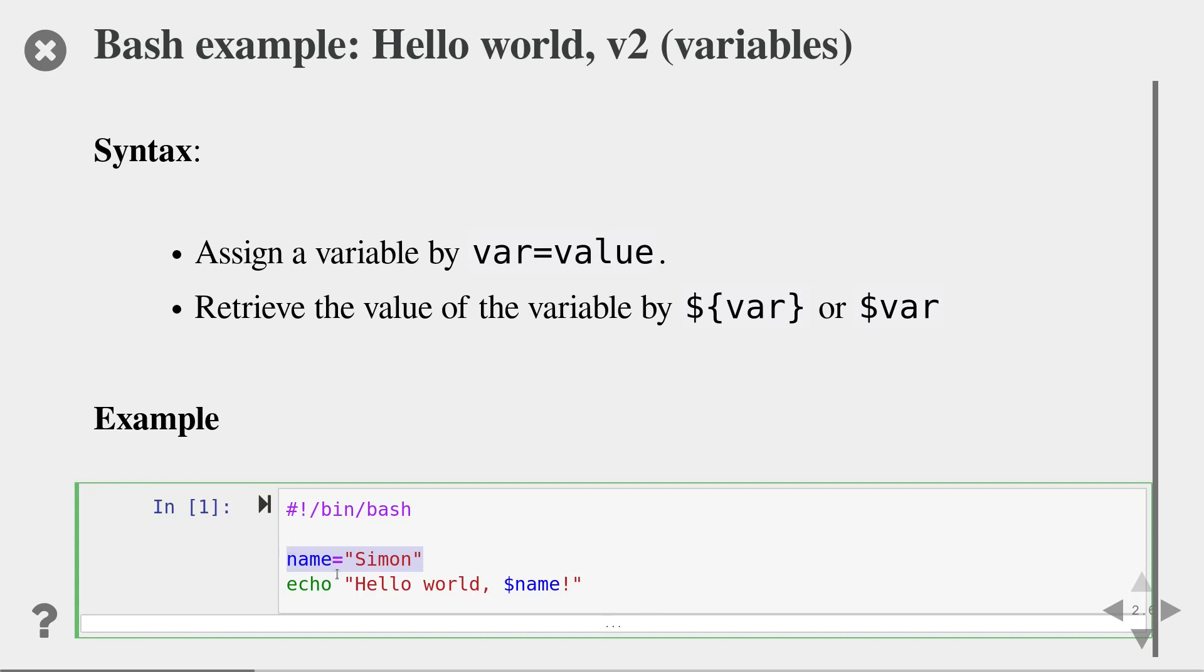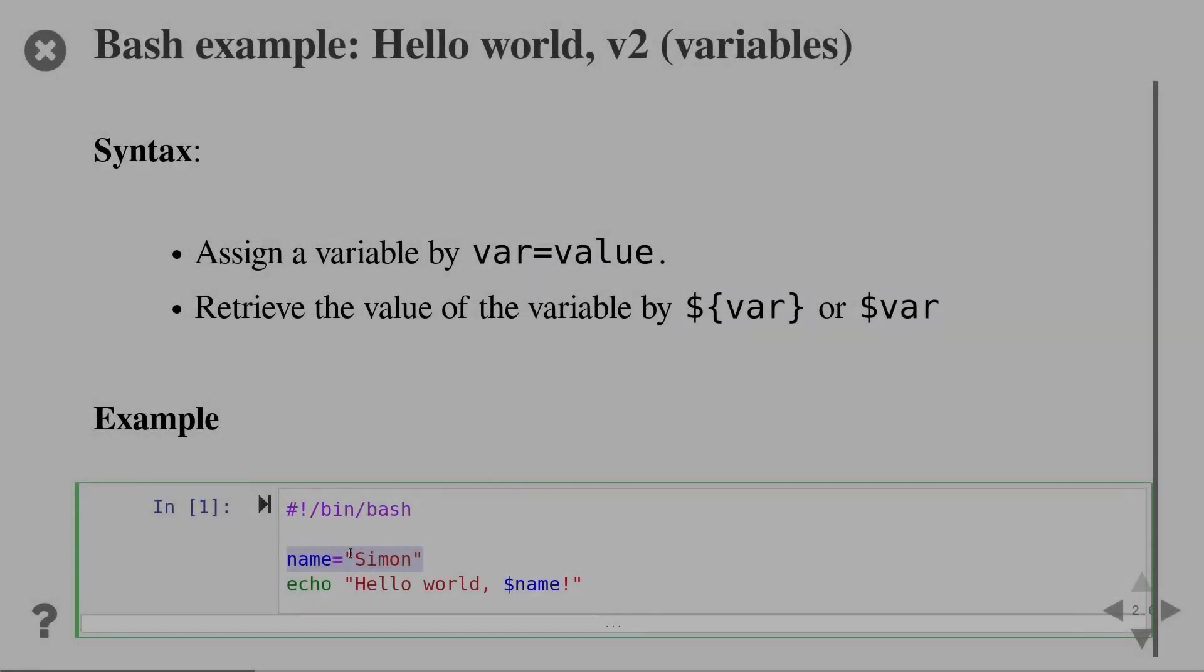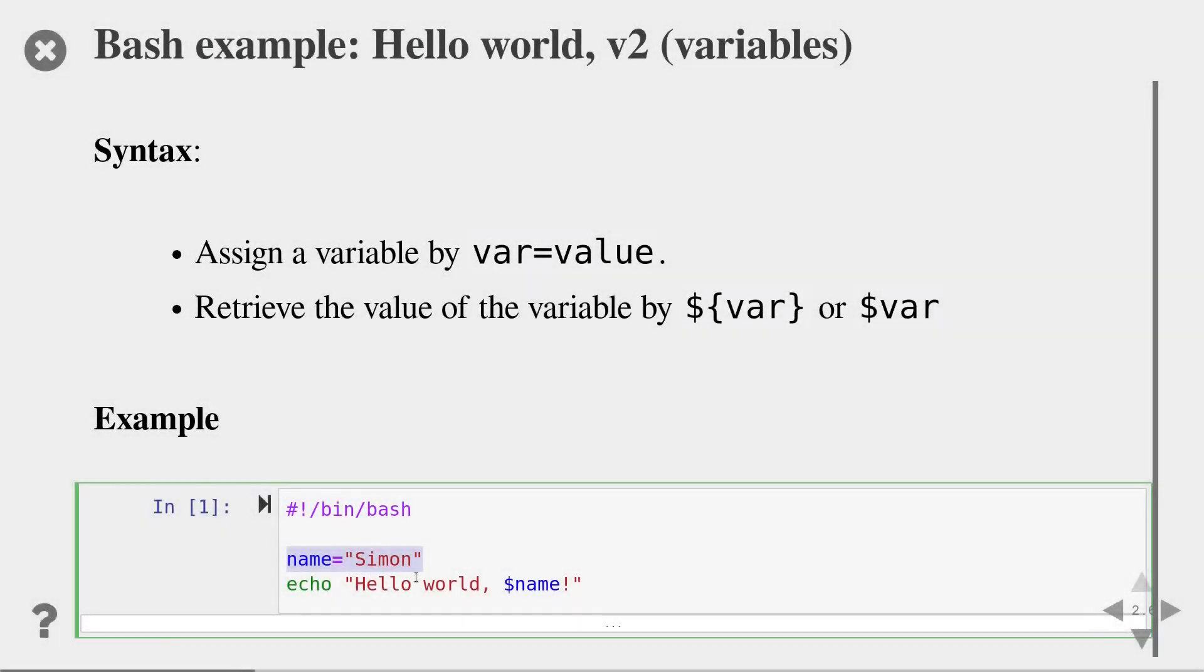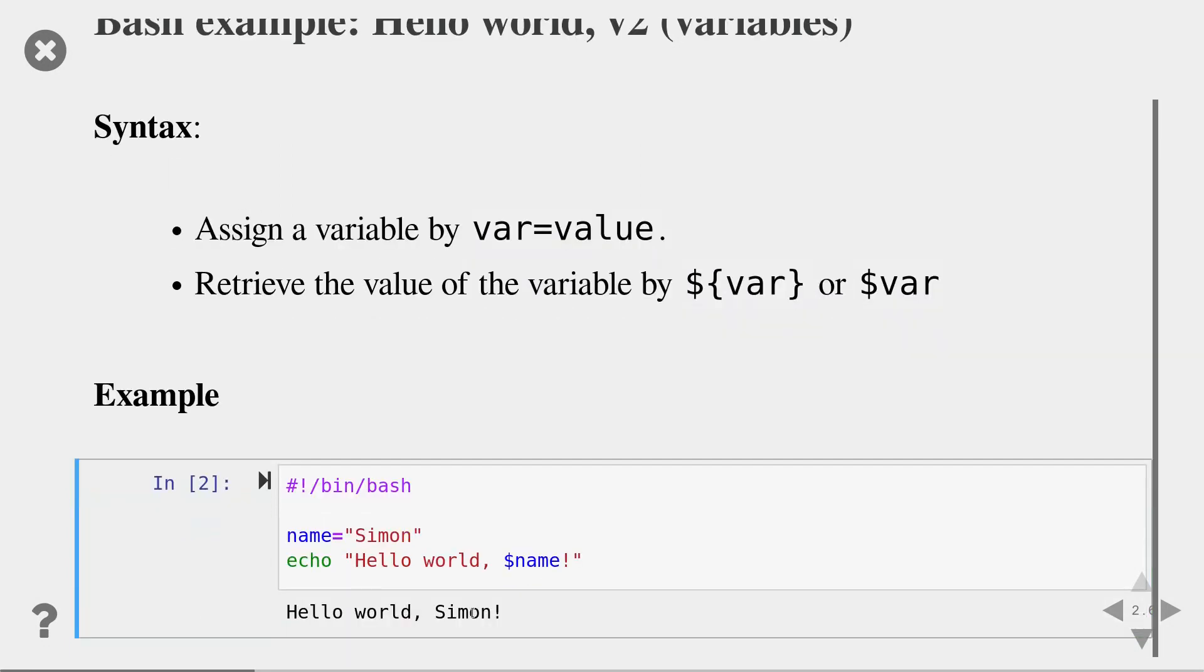Let us look at an example. Here's our hello world program. But now in addition, I also want to print the name of the person which I've stored in the variable name. So here I create a new variable that stores the name Simon. And then in the echo program, I use that variable using the dollar notation. If I execute this program, you can see the expected output.